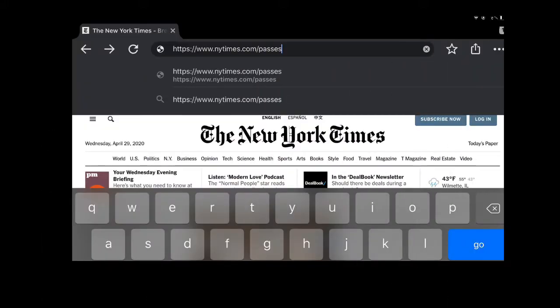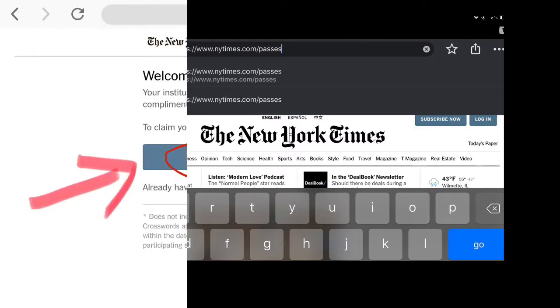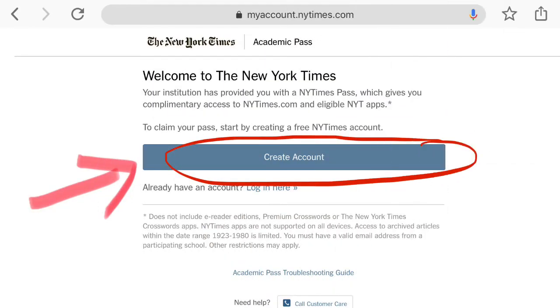Please type in www.nytimes.com/passes. You must type in this exact URL to access the account through school. You should see this screen to begin with — you are retrieving an academic pass.